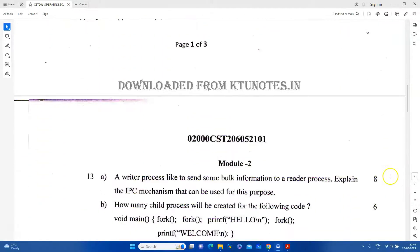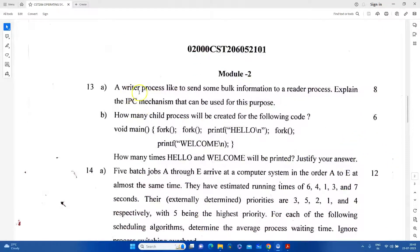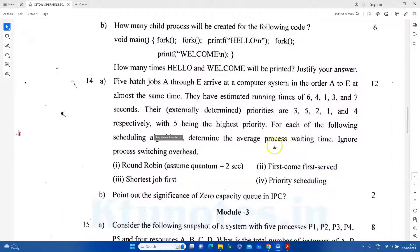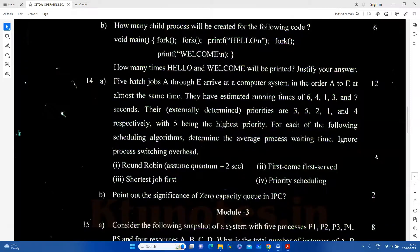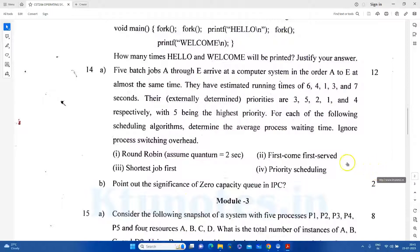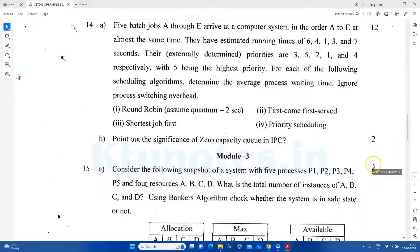In the next module, there is a question about IPC Mechanism. A writer process wants to send some bulk information to the reader process, so the reader-writer problem is discussed here. We will explain the IPC Mechanism and also explain the fork system call. If they ask about scheduling, explain the first-come first-served scheduling. Also discuss the significance of zero-capacity queue in Interprocess Communication.